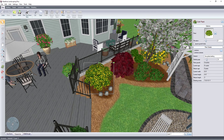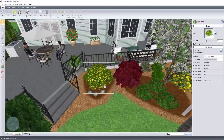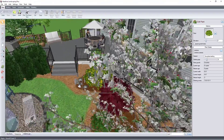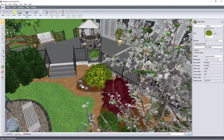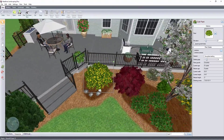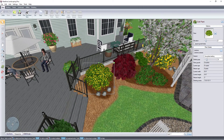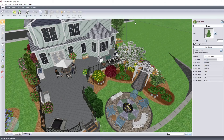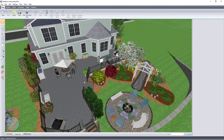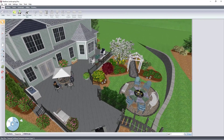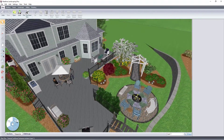To orbit the view, press and hold the right mouse button. Move the mouse until you achieve your desired view. You can also use the button on the navigation wheel or on the toolbar.